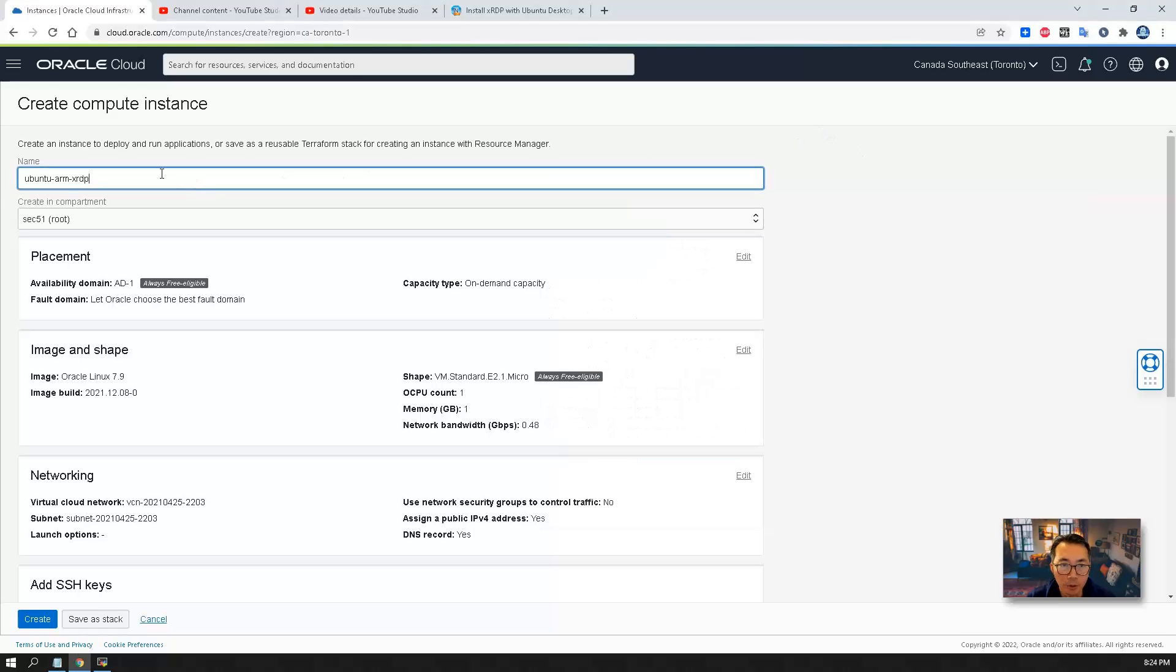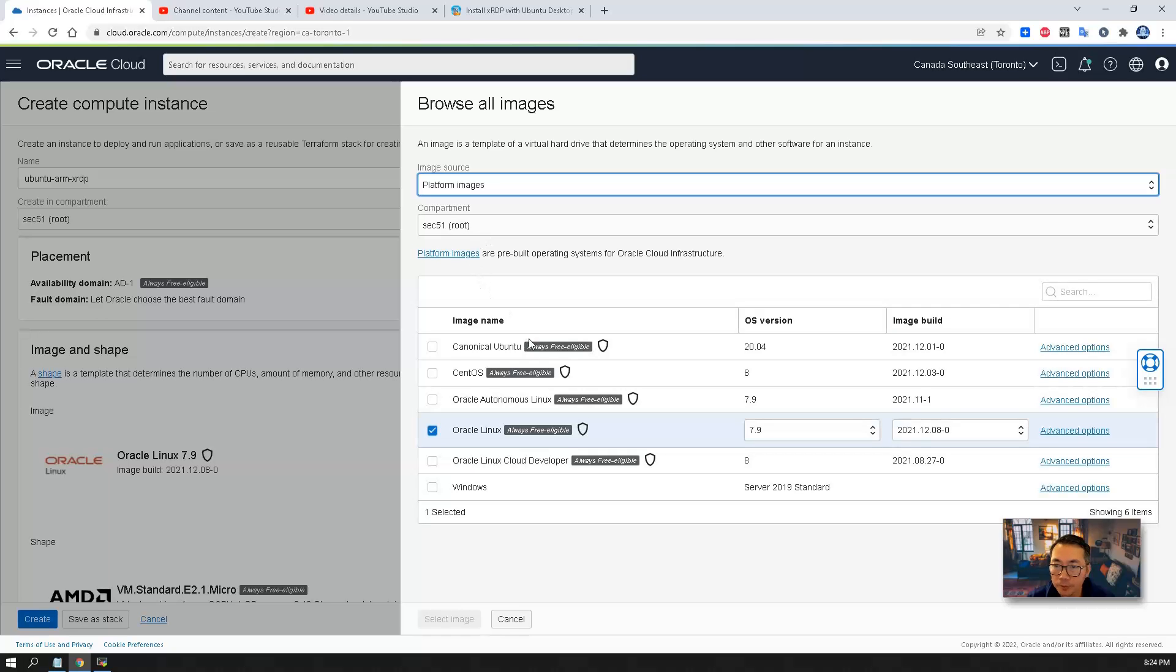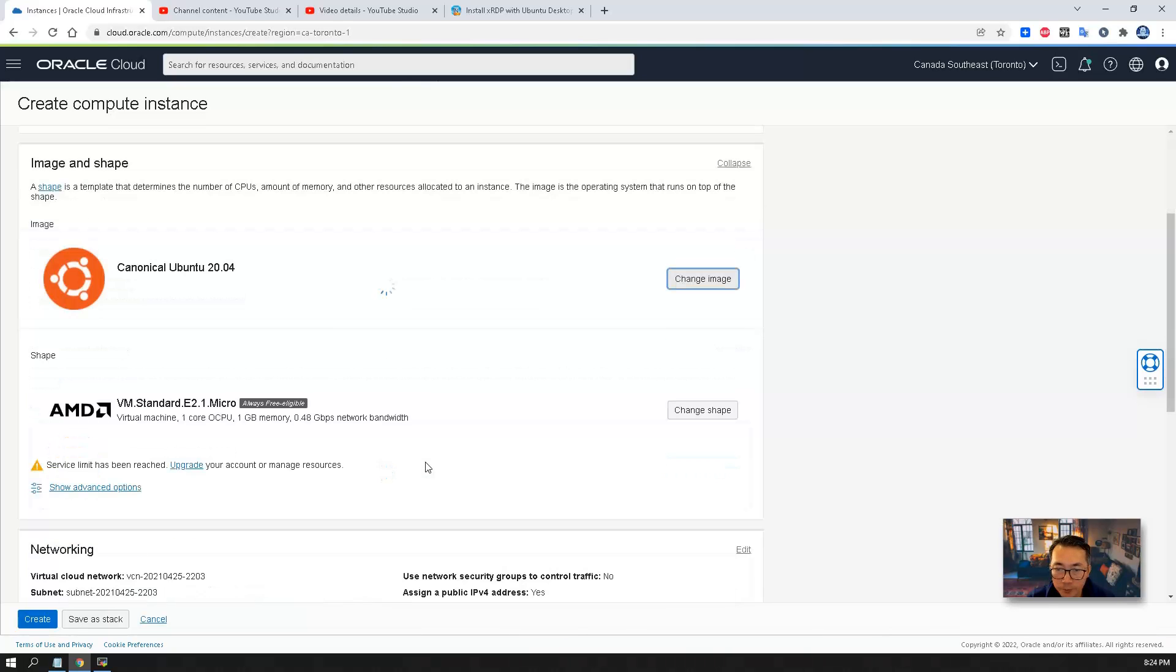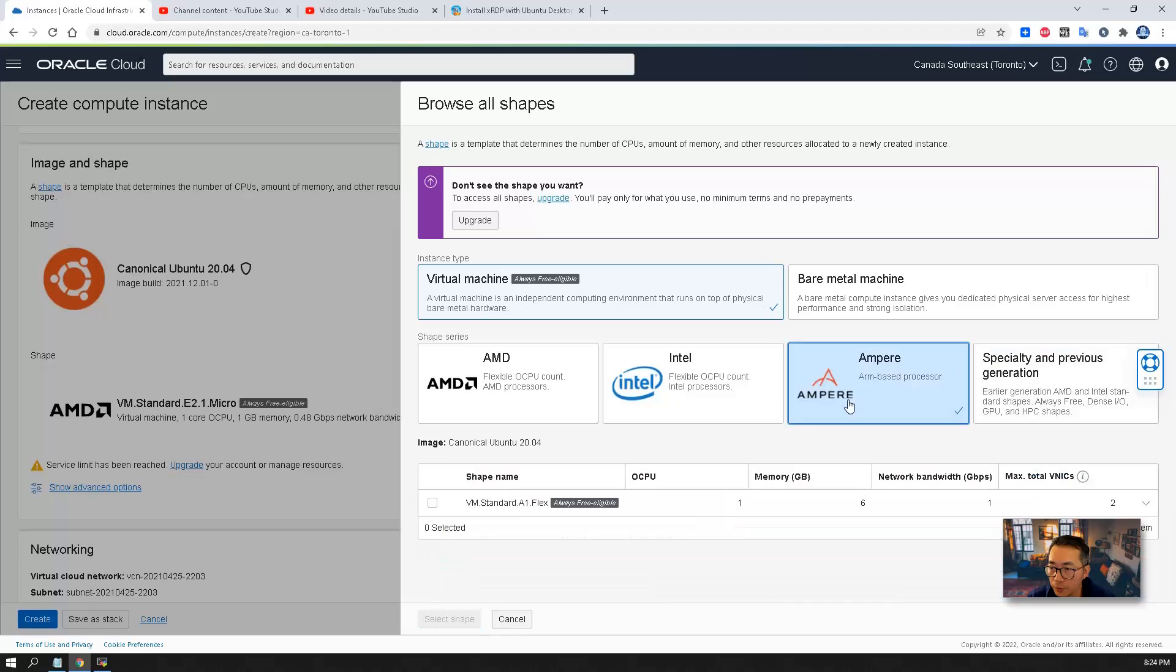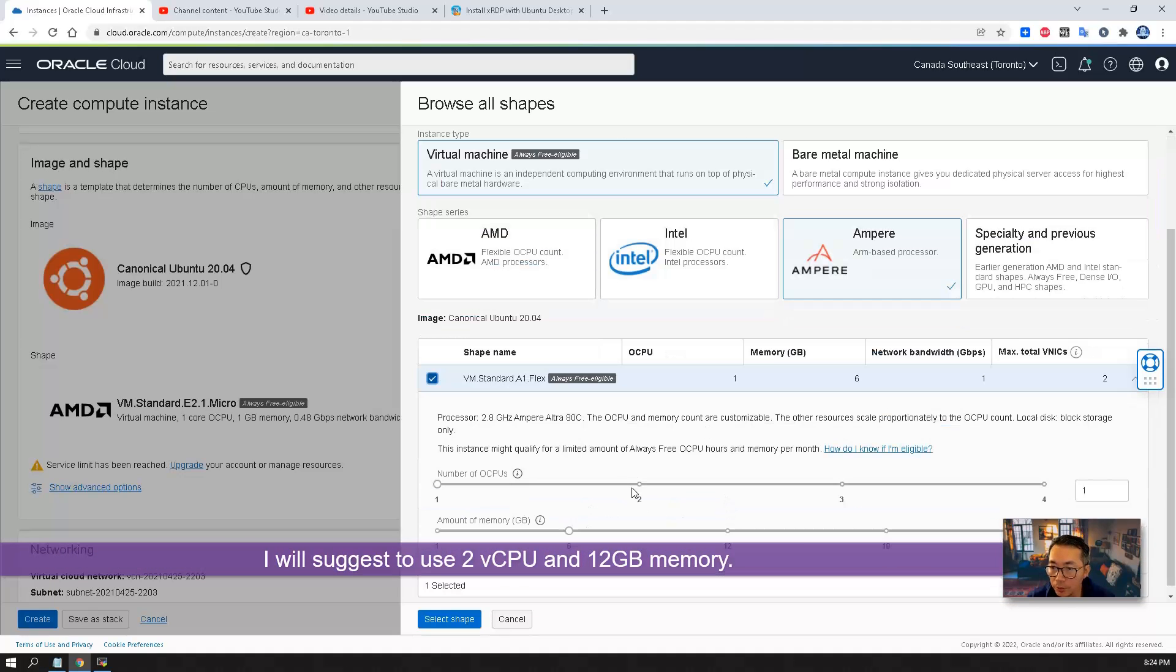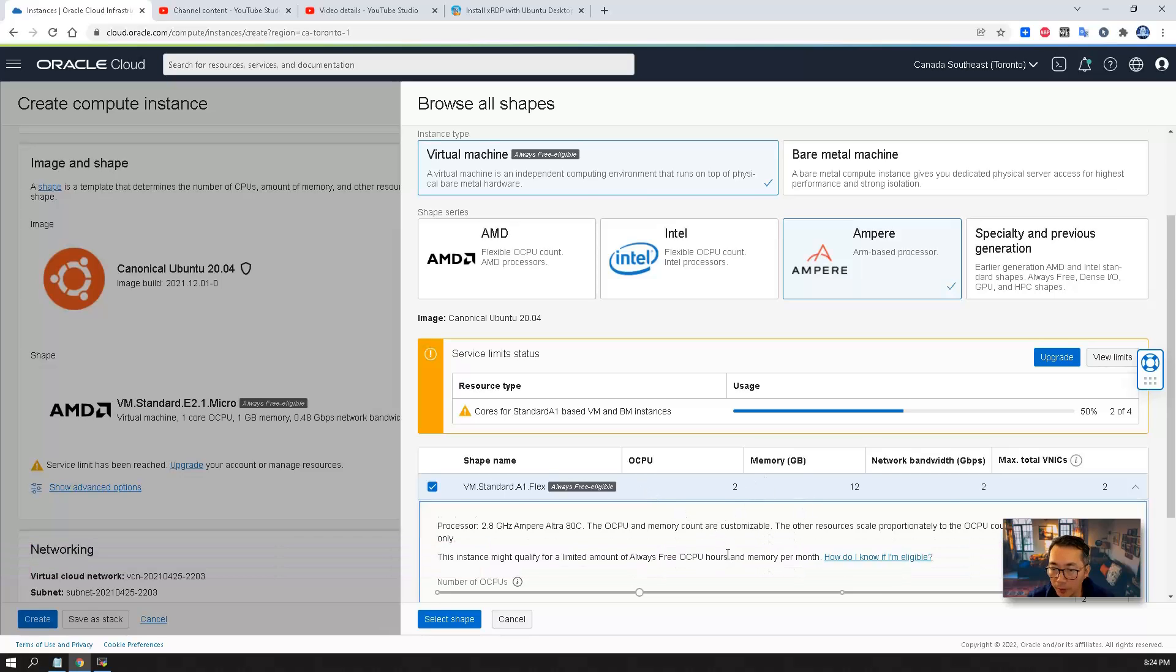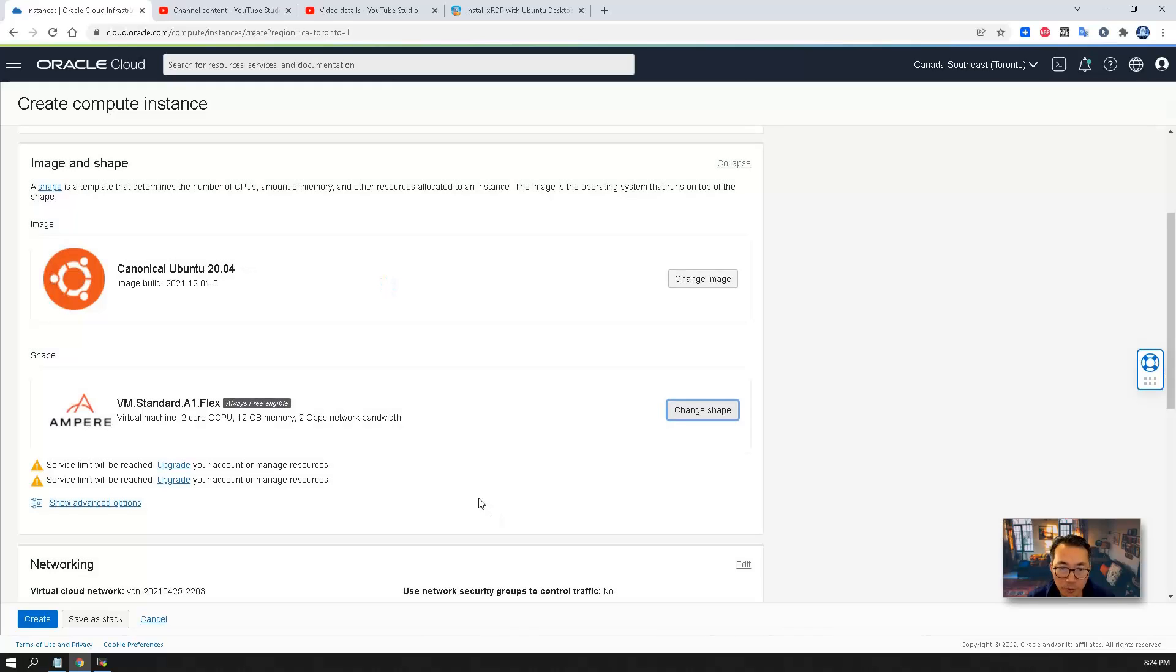To create a compute instance, you will need to change the image. We are using Ubuntu 20.04. Also of course you can change the shape. I will suggest to use two virtual CPU and 12 gig RAM. This type of shape should be enough.